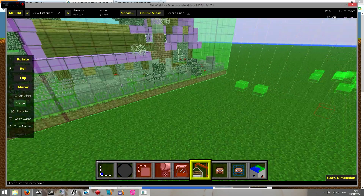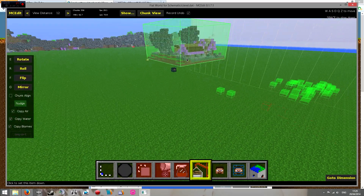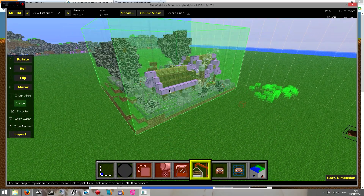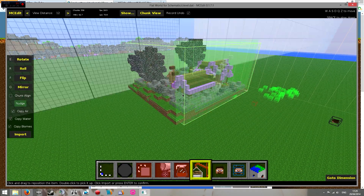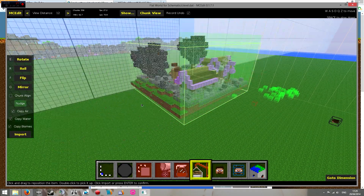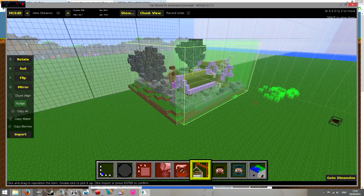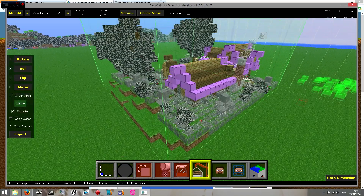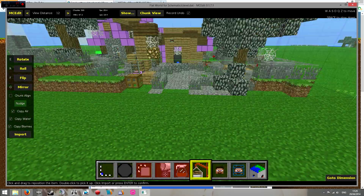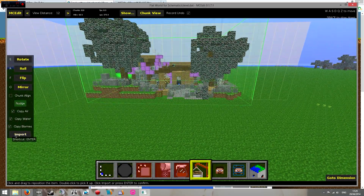That will attach the schematic to your mouse cursor — you don't need to hold anything or press anything, it'll just be attached. Click to place it wherever you want it, and from here you can move it around — up and down or left and right. I'm going to drop it one block so that the gravel of this build is level with the grass.